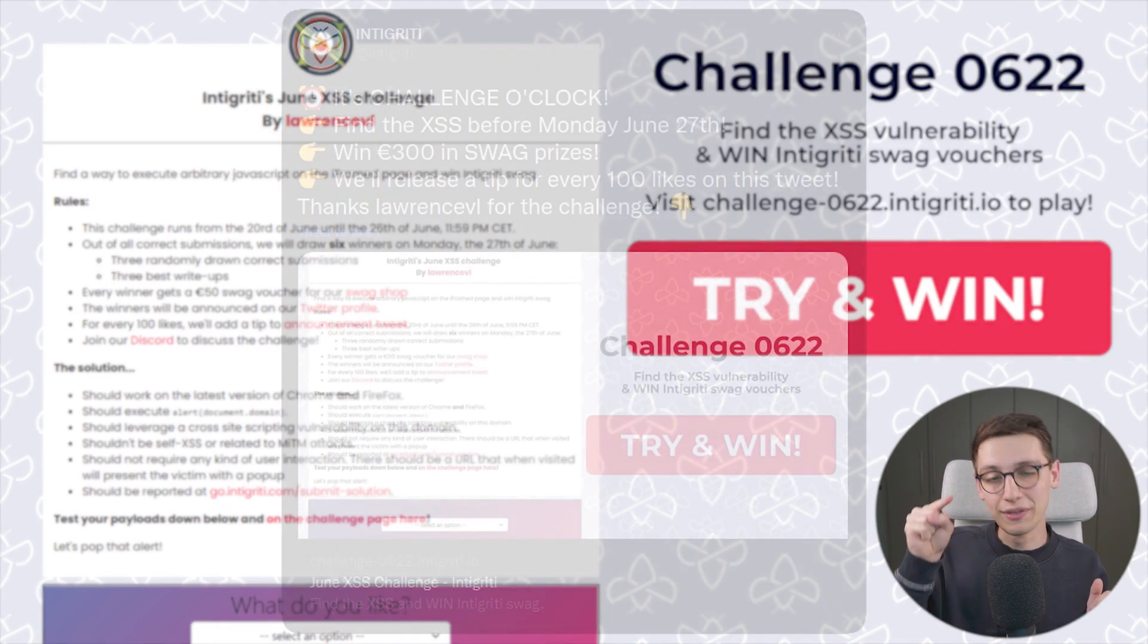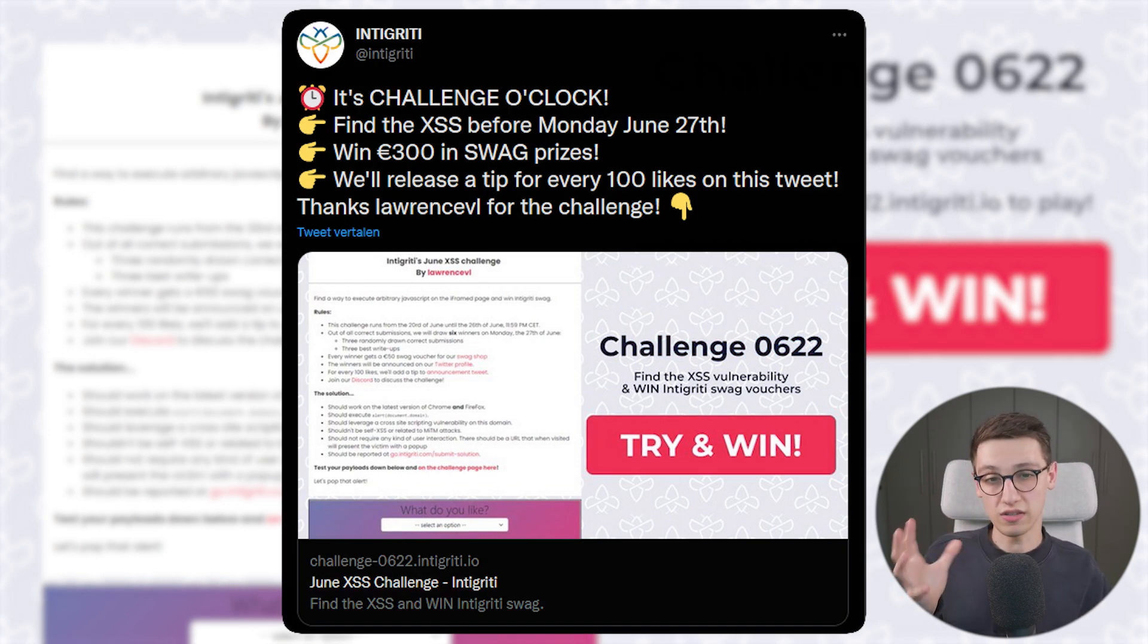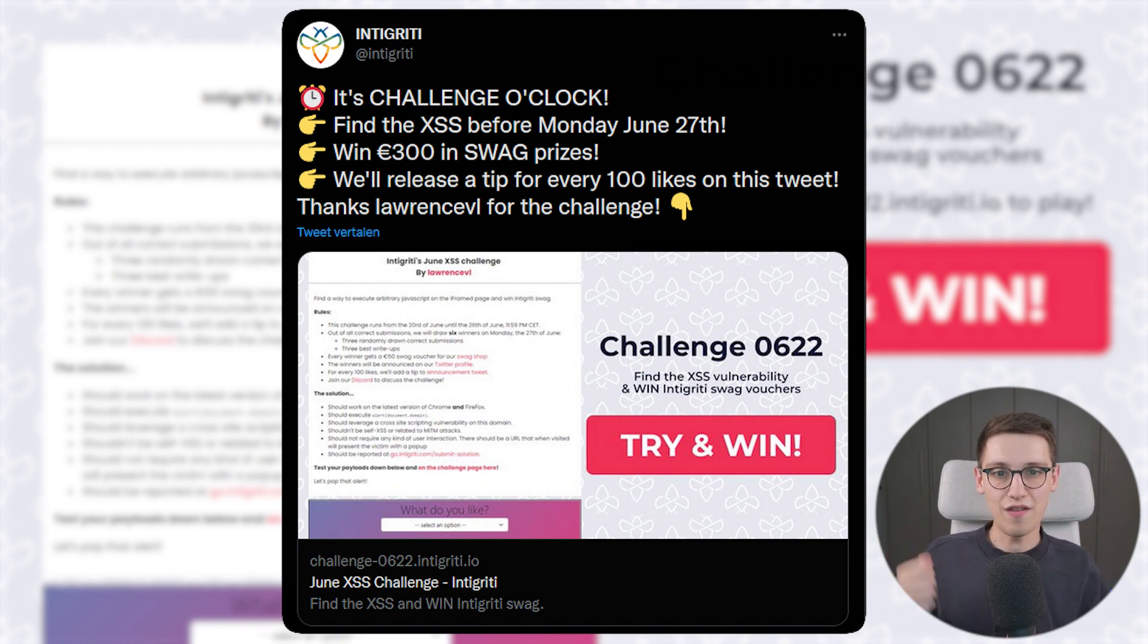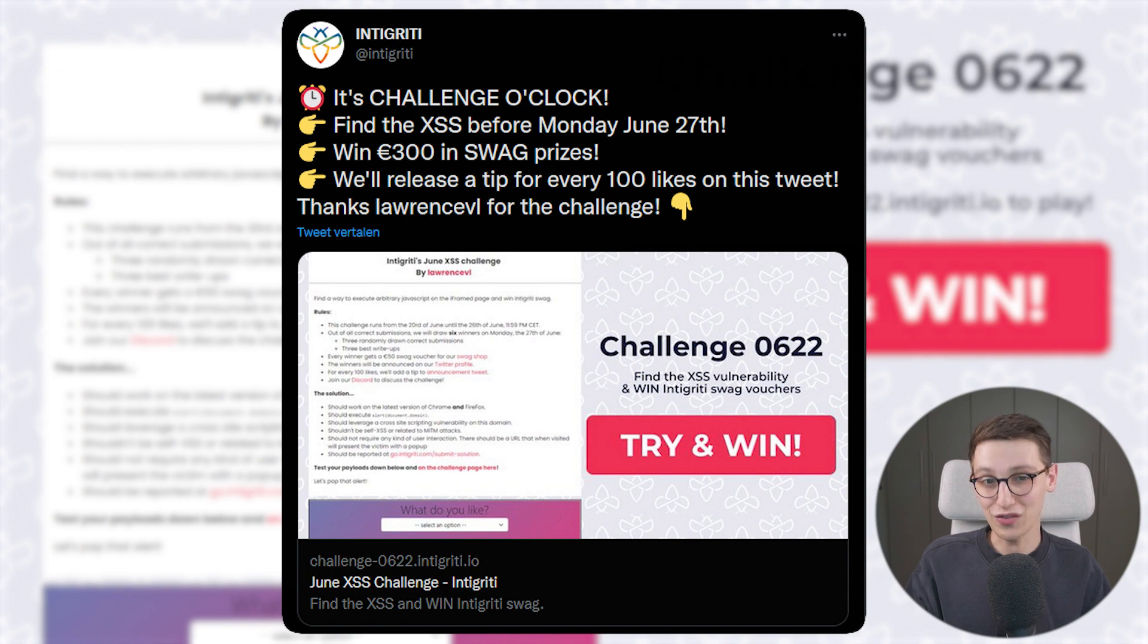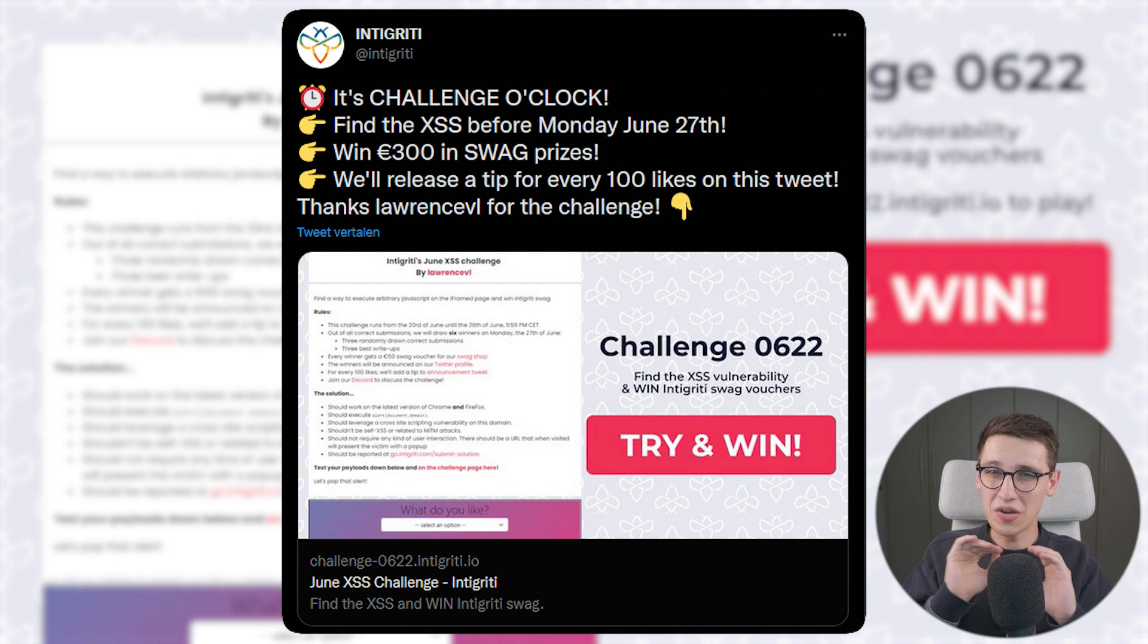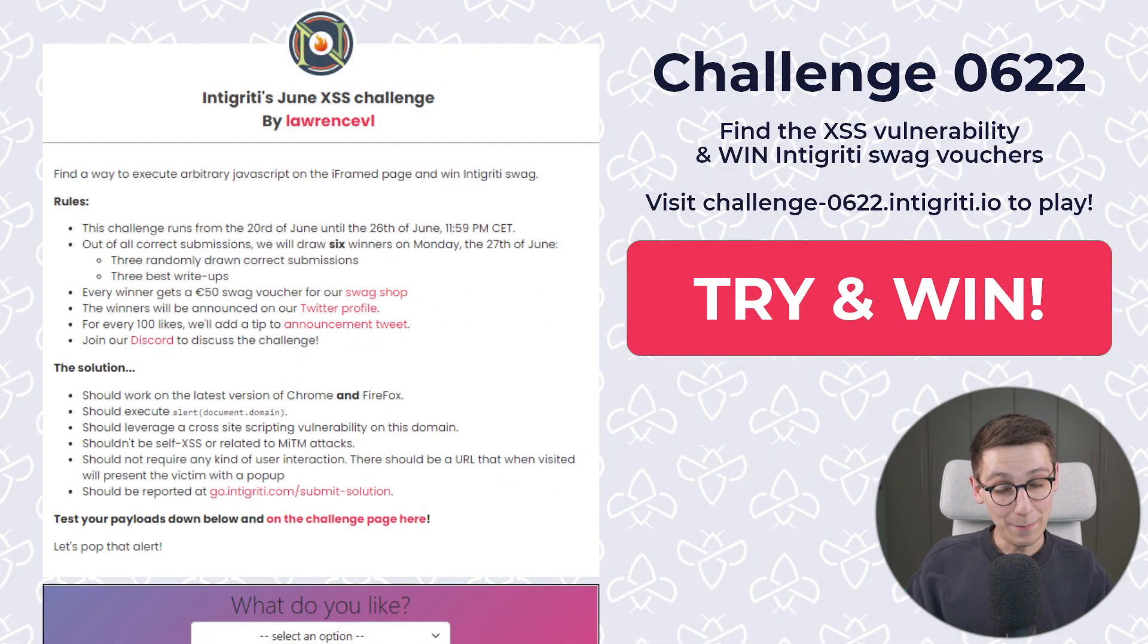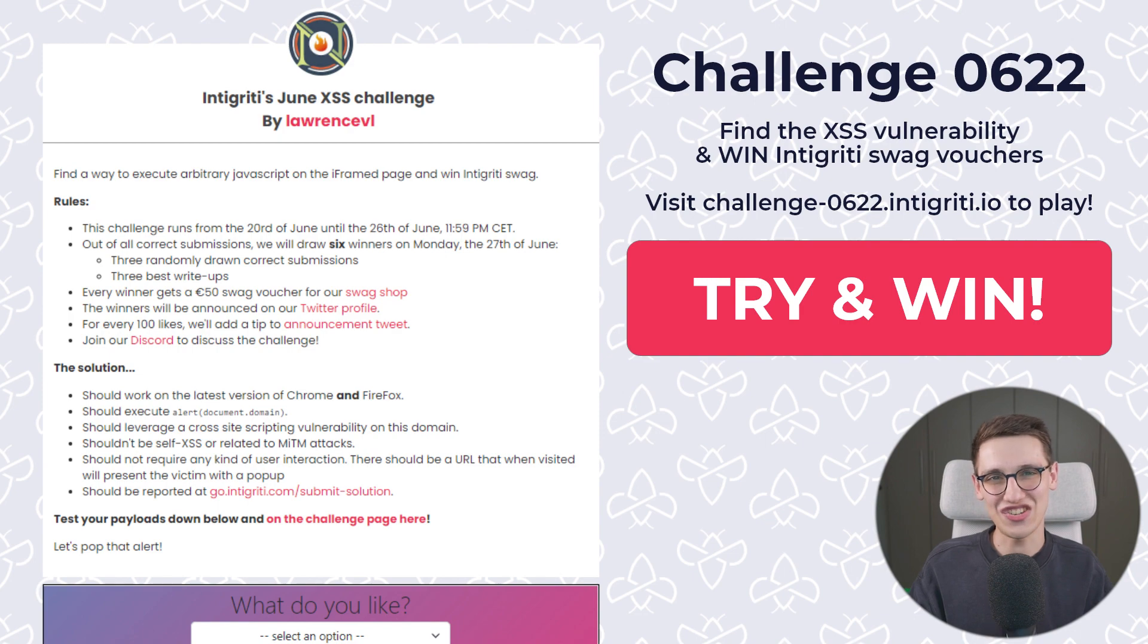Well we release them on Twitter and then we give people one week to solve it. If you solve it you go on Integrity.com and write a report and we will accept that if valid and then at the end we will pick out six winners winning in total 300 euros of swag. So if you want to win in the future then be sure to follow us on Twitter so you never miss out of these challenges in the future. But for now I'm Pink Draconian and I'm gonna guide you through the solution of this month's XSS challenge.